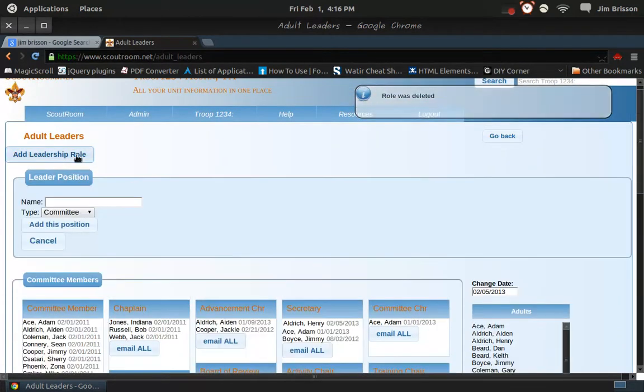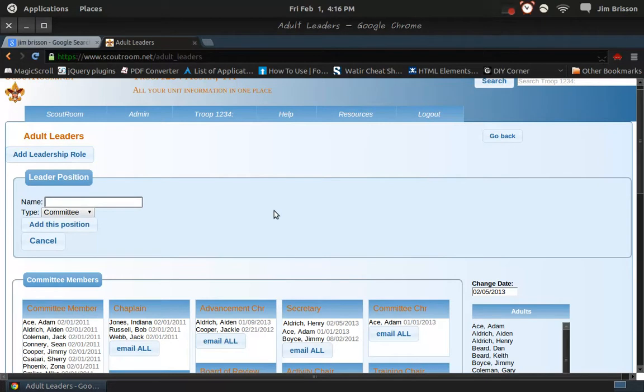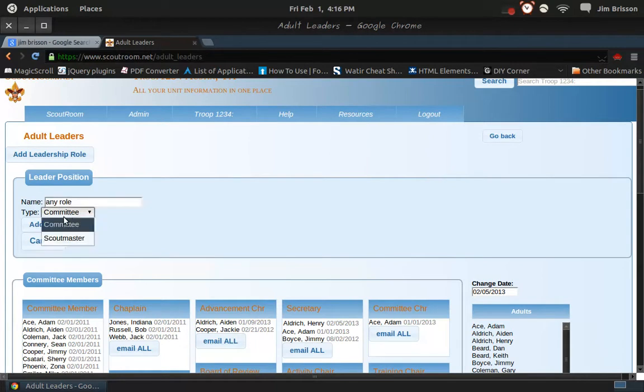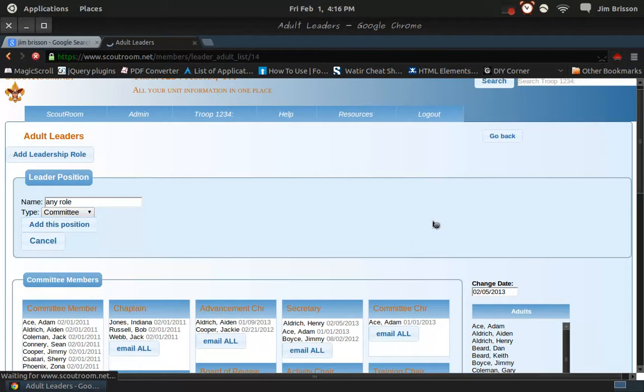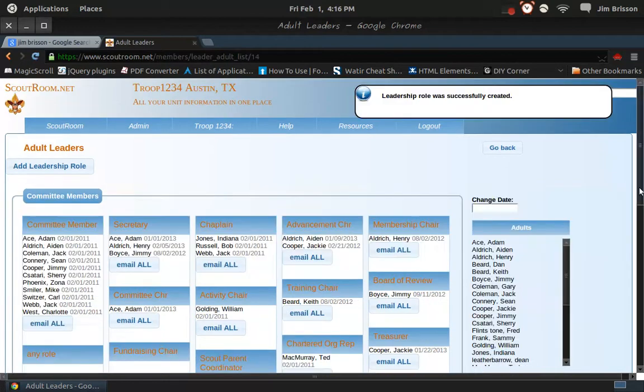Or to add a role. They made up crazy roles in the demo. Any role you'd like. You can make it a troop committee position. So you add that position, and it's there.